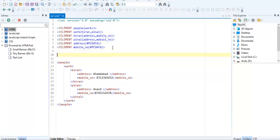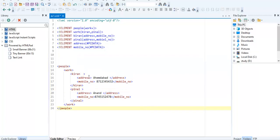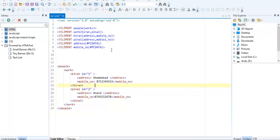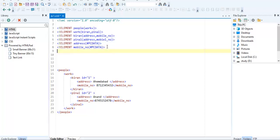Now if I want to add an attribute, how can I do that? I'm going to create the attribute as ID. Kiran has ID equal to 1, and Pinu has ID equal to 2. So now I have to define these two attributes in DTD using ATTLIST.